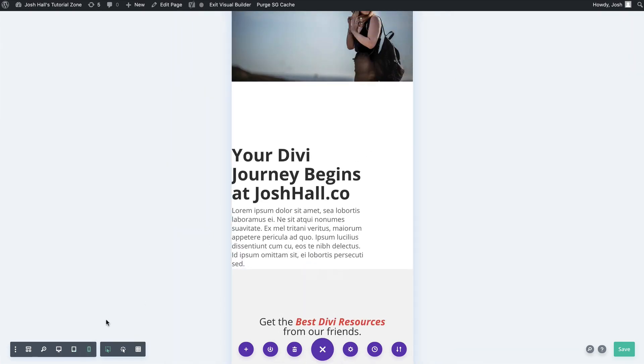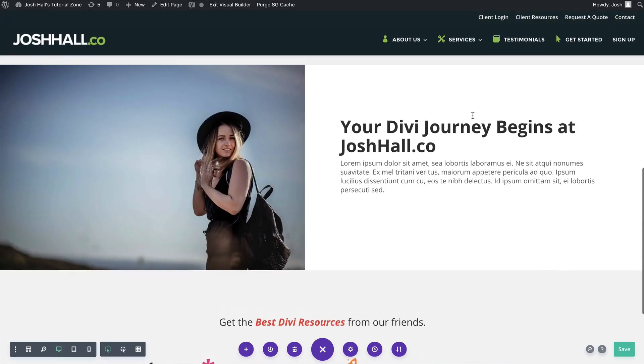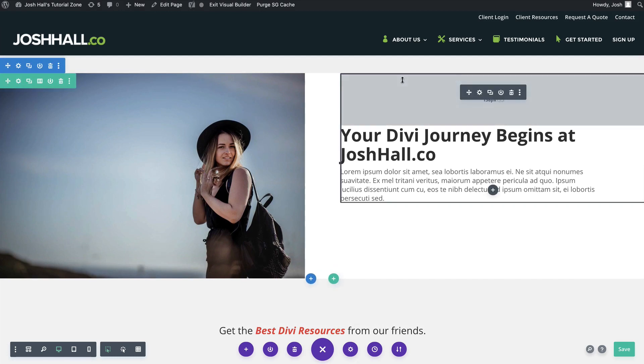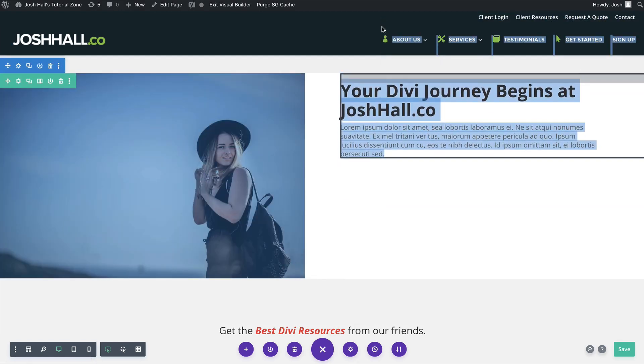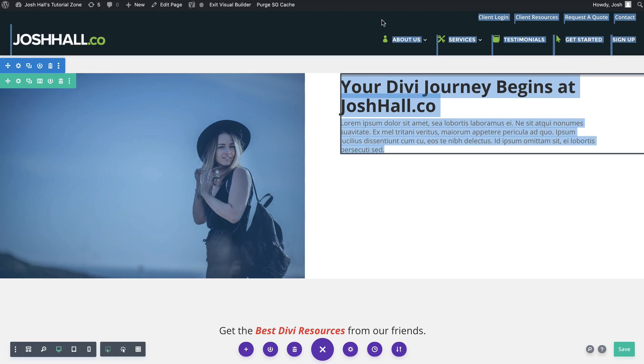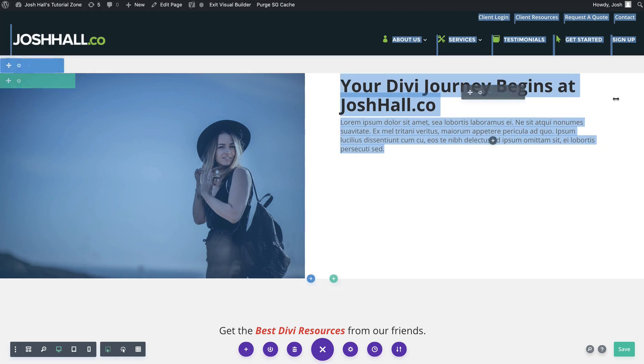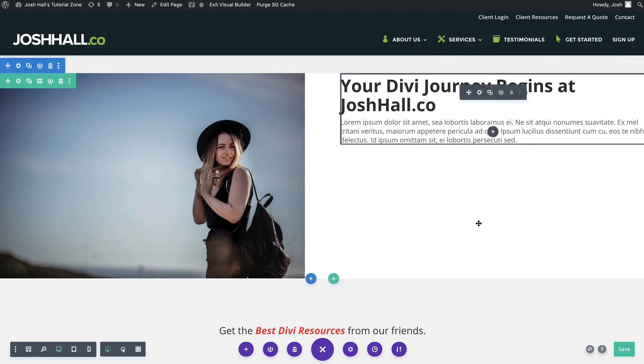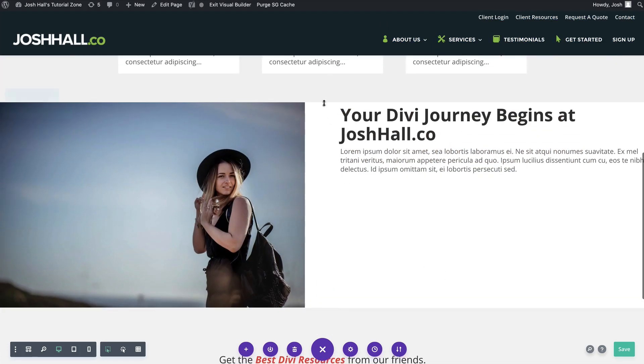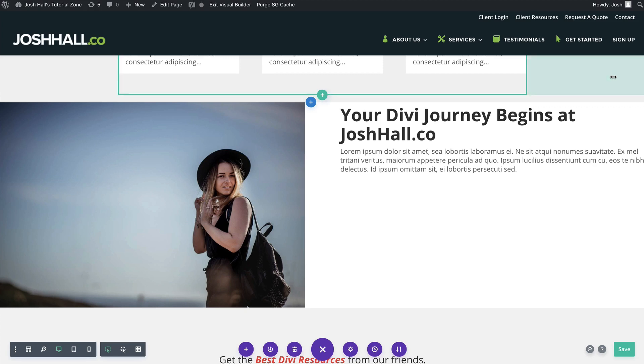Now you could get into the mobile settings and adjust the padding on mobile and tablet, but that's just a pain and it's a waste of time. We want to do things quick and efficient. So let me show you guys a nifty, handy, sweet little trick that I guarantee you will use on every Divi website build that you work on moving forward.